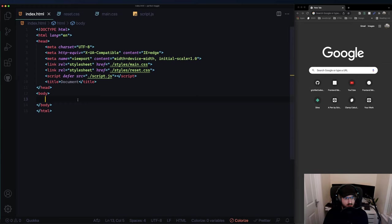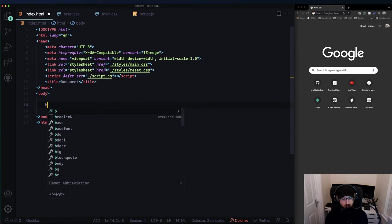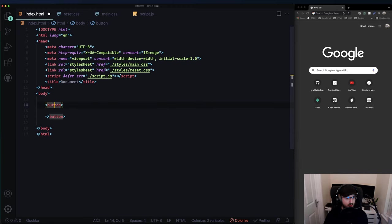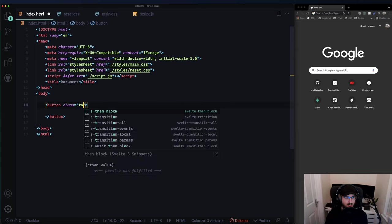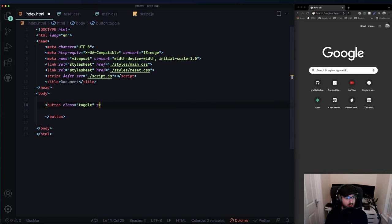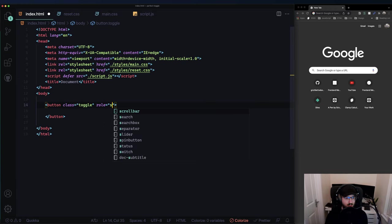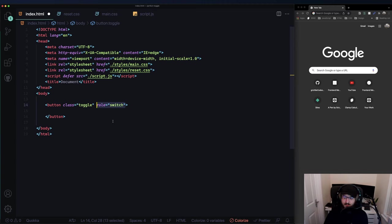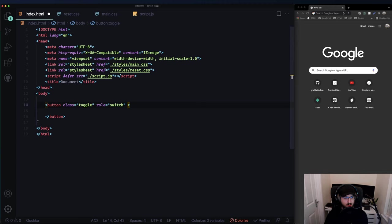The thing I'm planning to do is a completely custom toggle. We start by adding a button - this button will basically be the body of the toggle. Let's give it a class of 'toggle' and a role of 'switch'. This role is for accessibility, telling browsers what something is. In this case it's a switch, which is actually what Google calls a toggle as well.